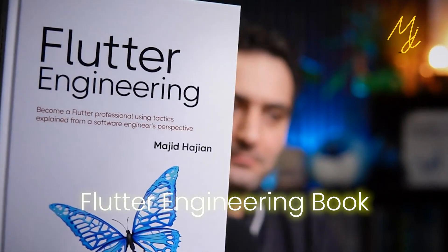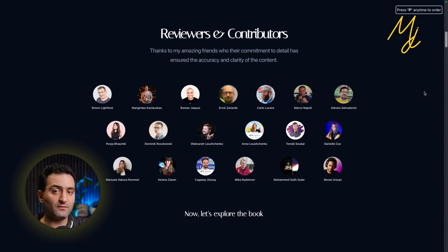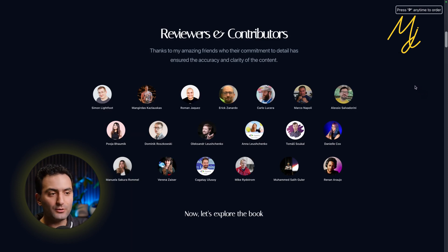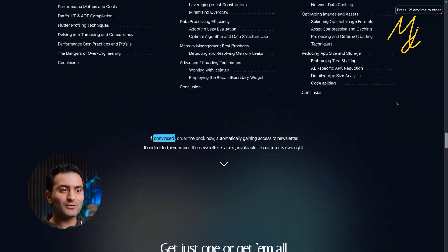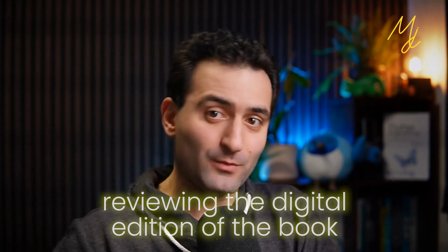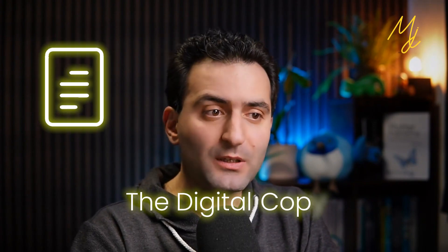This is the book that I published: the Flutter Engineering book. You can check out the website flutterengineering.io and go through the table of contents. I am very appreciative because I had so many good and expert friends from the community who stepped in, reviewed, and even contributed to the content of this book. This video is about reviewing the digital edition. I have both a paper copy and a digital copy. The digital copy is sold on my website, and the paper copy is on vendors such as Amazon.